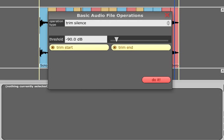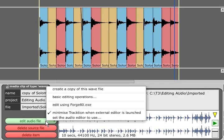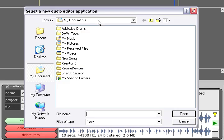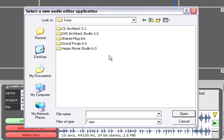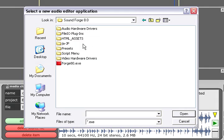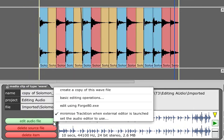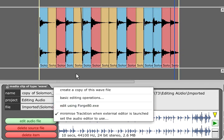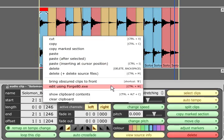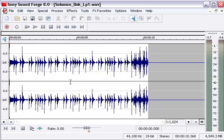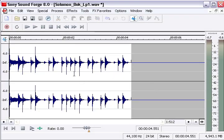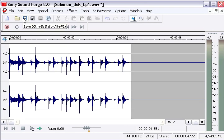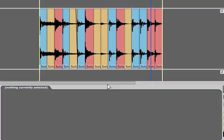If you need more detailed destructive editing you can define a suitable external editor via the set the audio editor to use option. It will then appear in the same edit audio file list and also in the right click menu for audio clips. If you edit a file in an external application and then press save, traction will update its display accordingly.